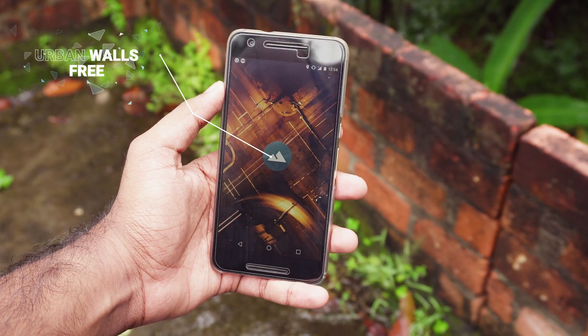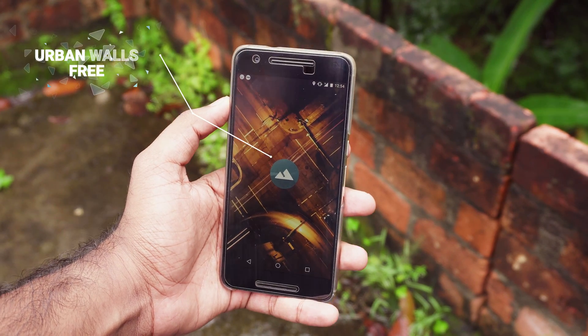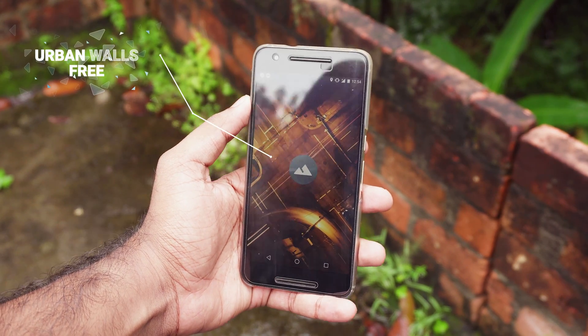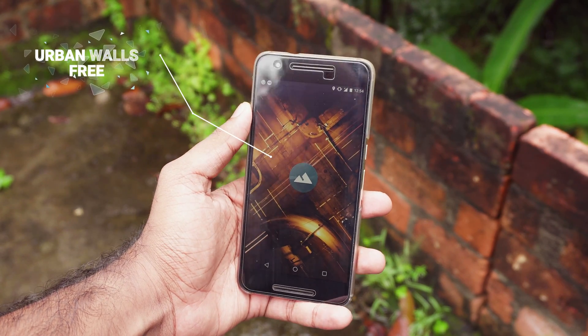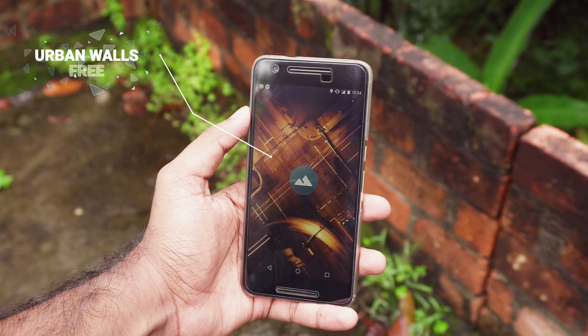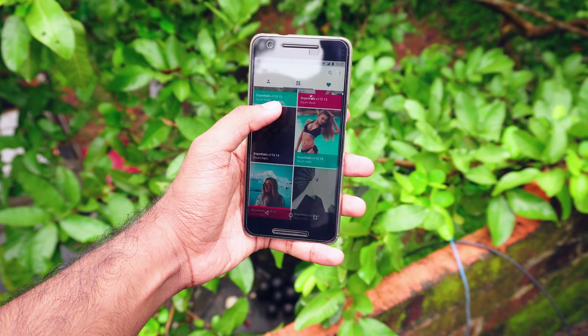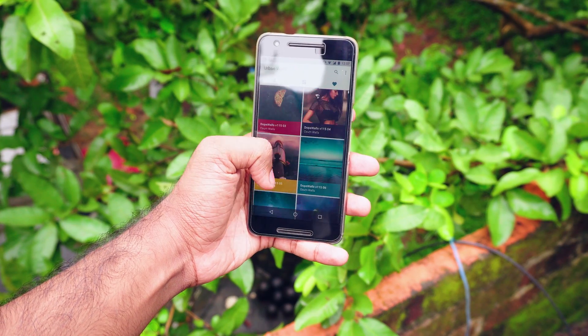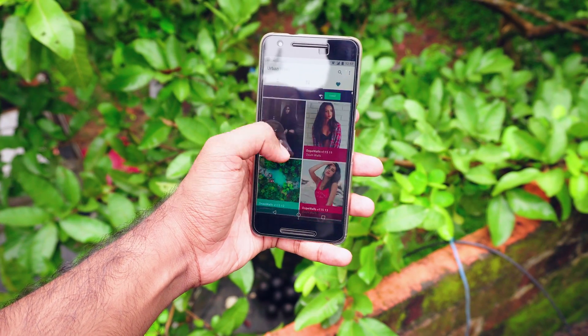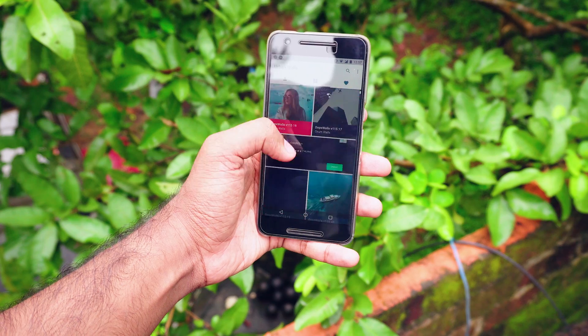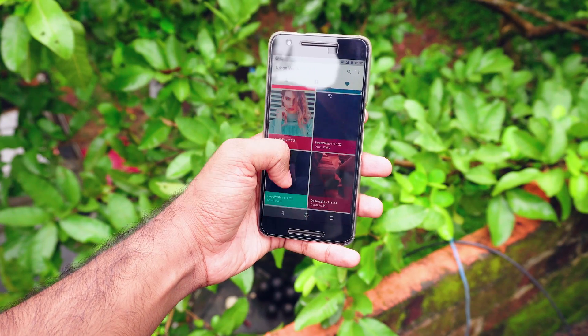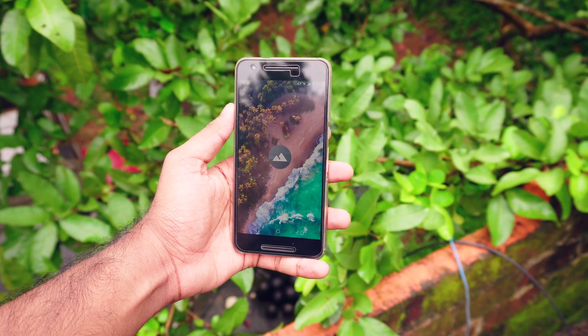I haven't done an episode without featuring a wallpaper app, and in today's video we have two wallpaper apps. The first one is a very simple and pretty nice-looking wallpaper app called Urban Walls. The wallpaper collection is really good in this one.